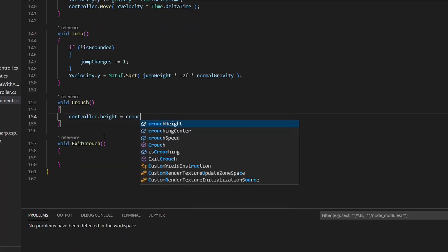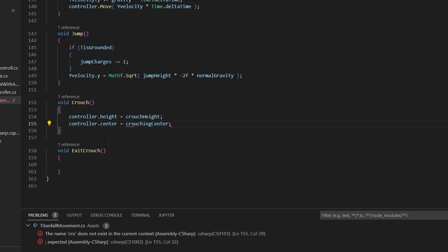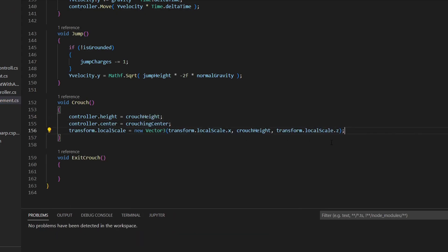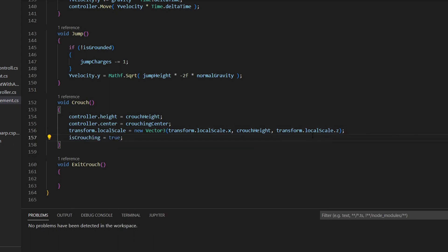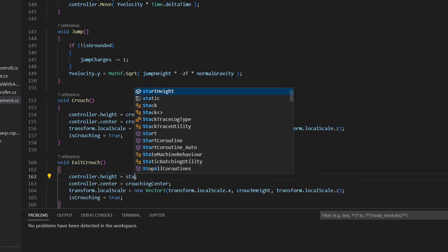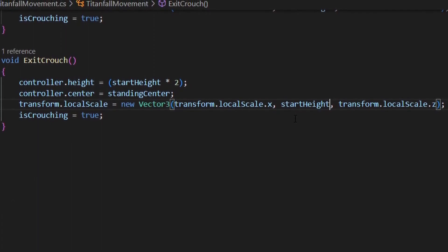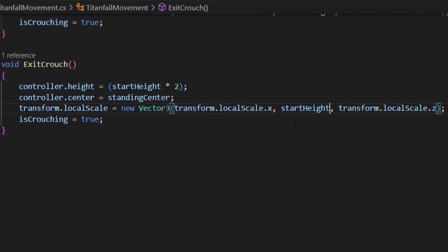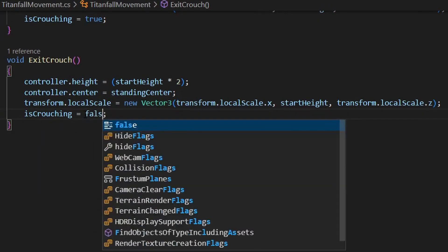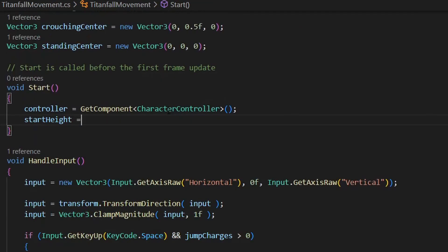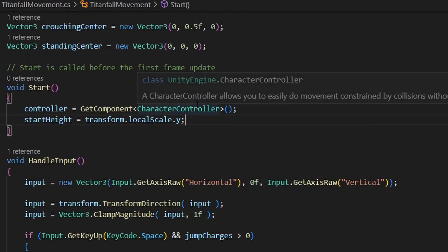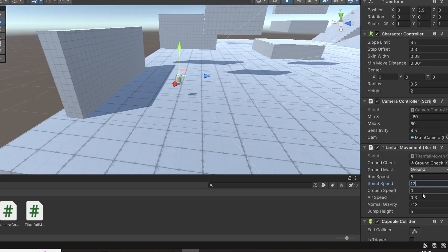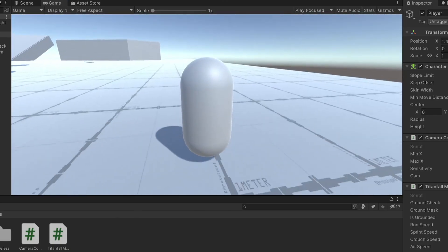In the crouch function you want to change the height of the controller to crouch height and the center to the crouch center. You also want to scale down the player body by setting the y scale to crouch height. Set is crouching to true. Now copy this function and call it exit crouch. In this function we will do the opposite for everything to set it back to normal: start height, standing center, and start height times 2 because otherwise you will scale it wrong. Also set is crouching to false again. Remember to assign start height to transform.localScale.y in the start function. Then go back into Unity and assign the variables to these numbers. And you now have sprinting and crouching.